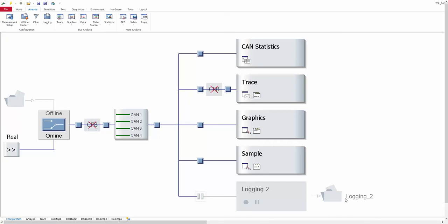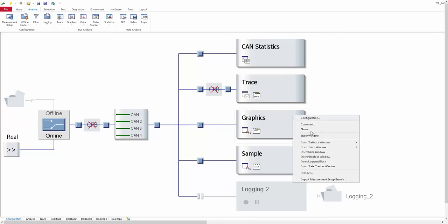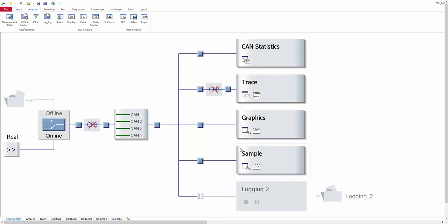Once you have selected the measurement setup, you will see a window where you have the option of creating your own dedicated trace block, graphic block, and sample block. Here you see it listed as 'sample', which is essentially the graphic block. You can also create a logging block and data block as well. To create the graphic block, right-click and select 'Insert Graphic Window'. Once you click on it, you will get a separate block.